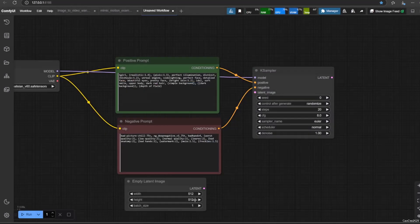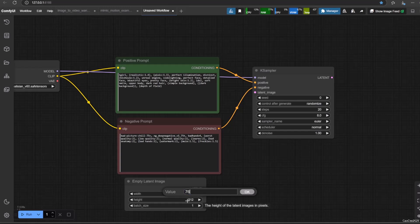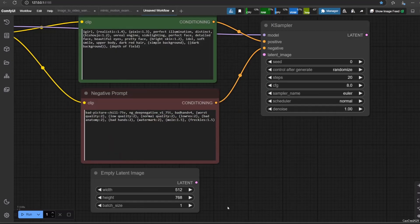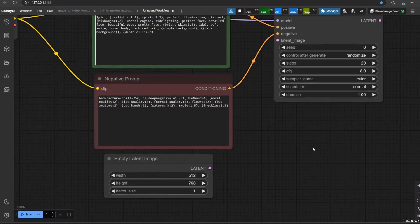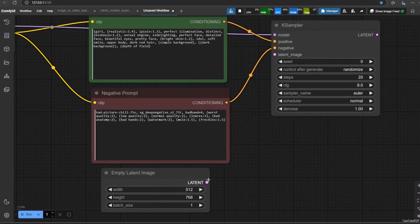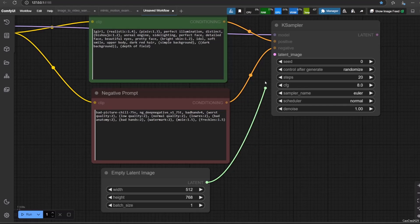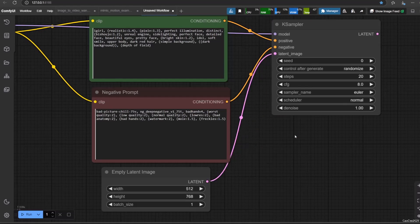Add this node and change the size. Most SD 1.5 models were trained using 512 to 768 pixels of width and height, so choose that range. You could always upscale them later. In this example I use 512 pixel width and 768 pixel height. Connect latent from this node to latent image in KSampler.